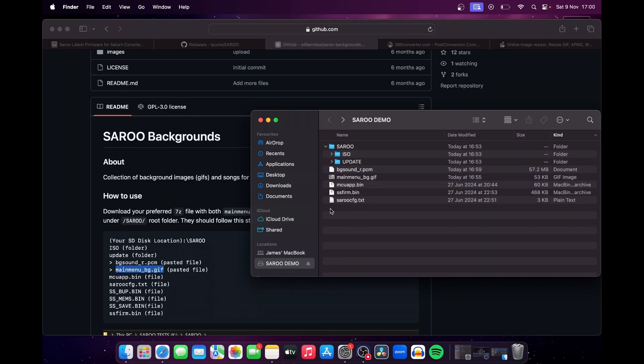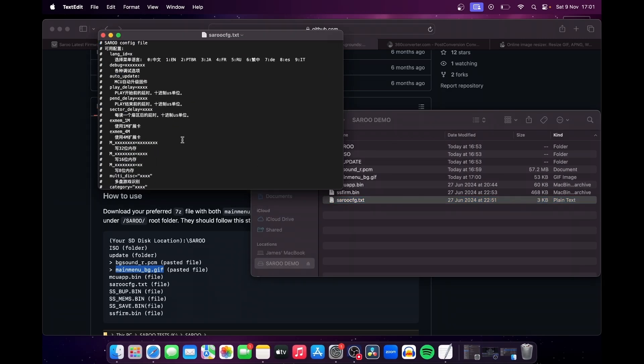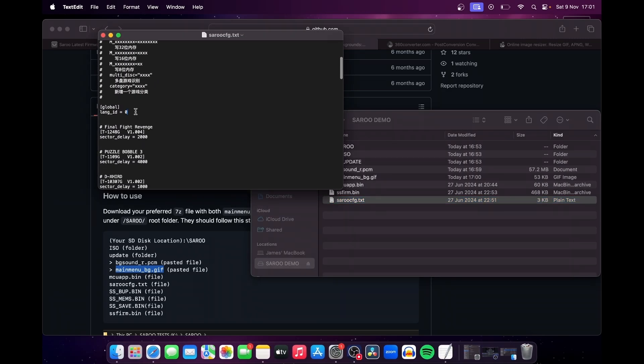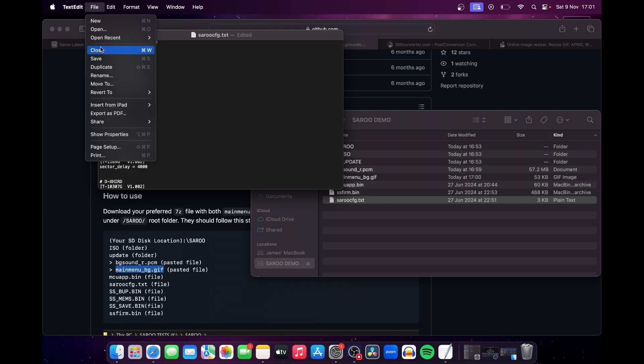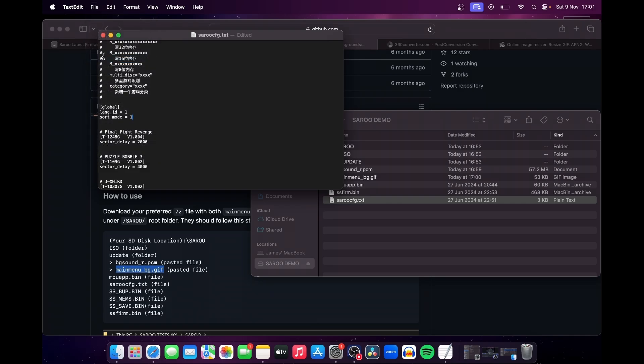Finally, we're going to make some changes to the config text file. Open up the Saru cfg.text and scroll down until you see lang_id equals zero. We want to change this value to one for English. And then beneath that line, we want to add a command of our own so that the Saru sorts the games that we add in alphabetical order. To do this, go to the line below the lang_id equals one, and add the command sort_mode equals one. Save the config file, and all that's left to do now is add your games.